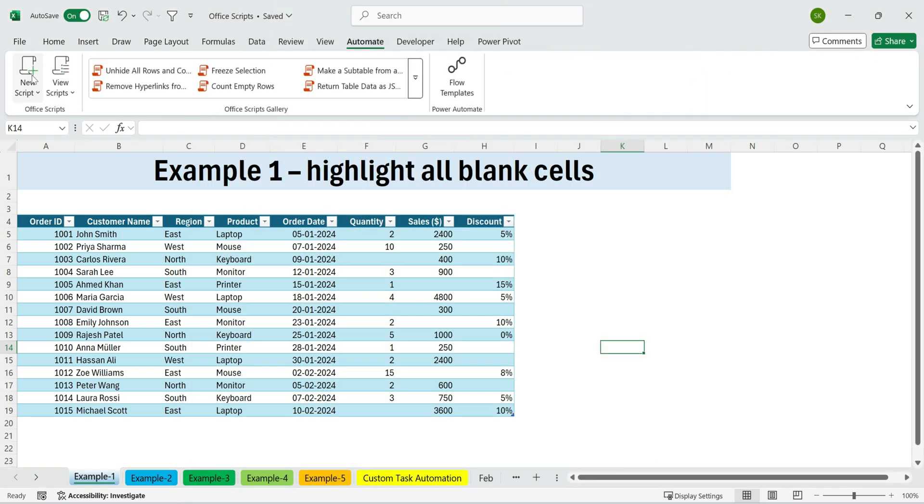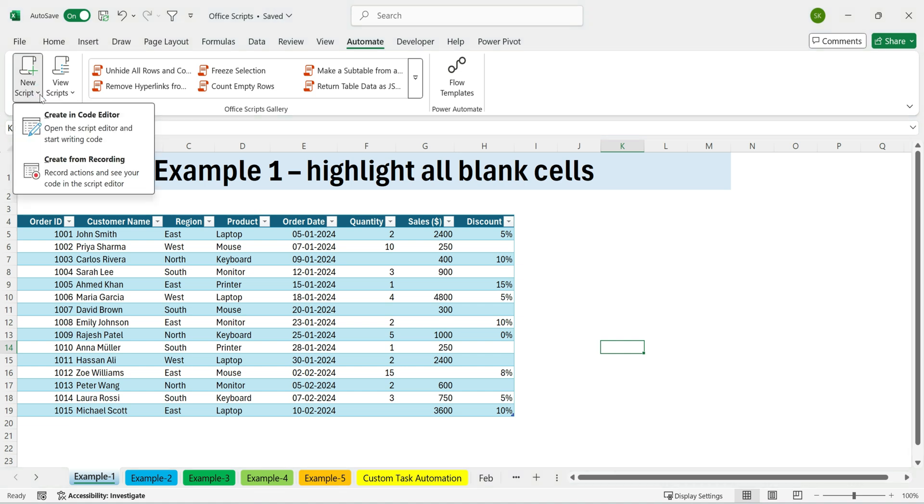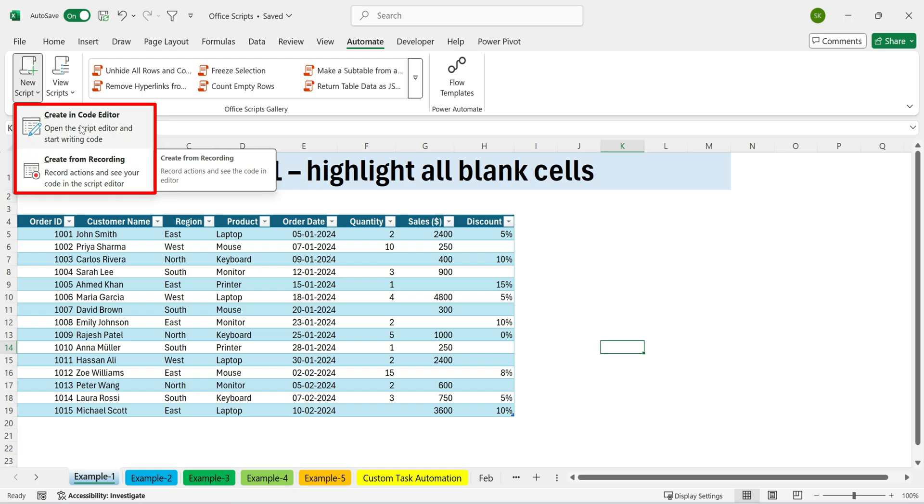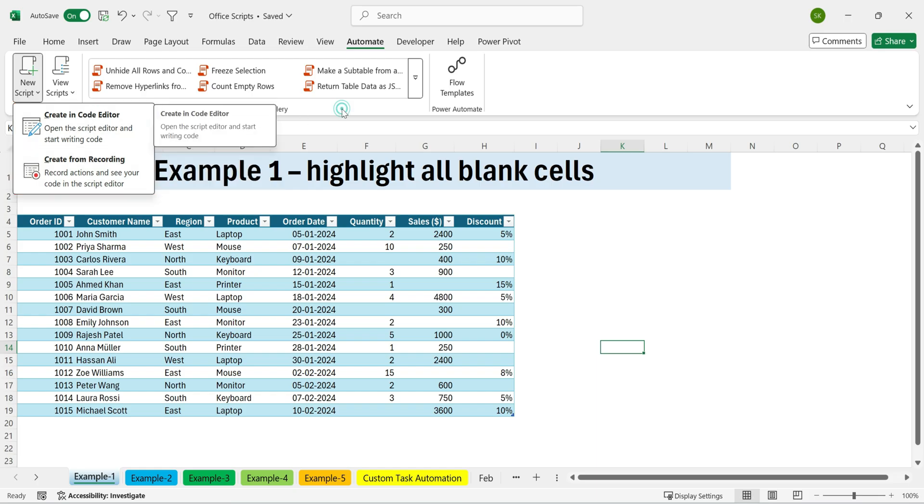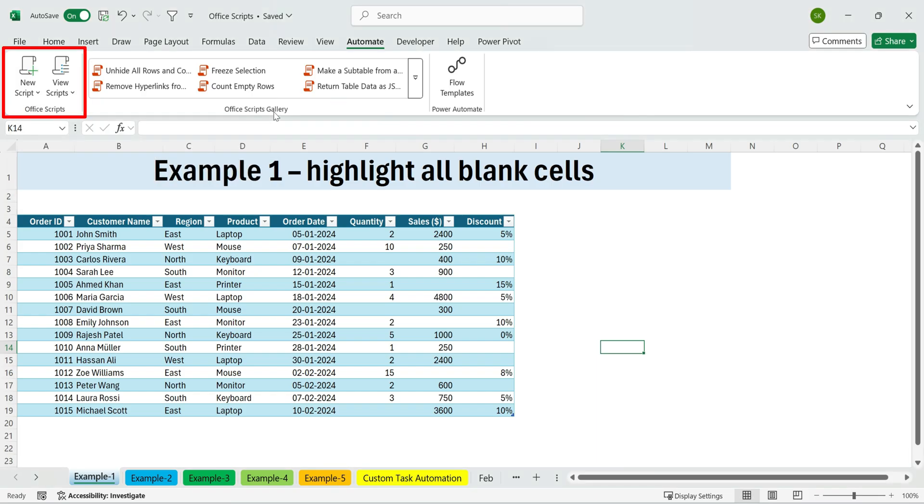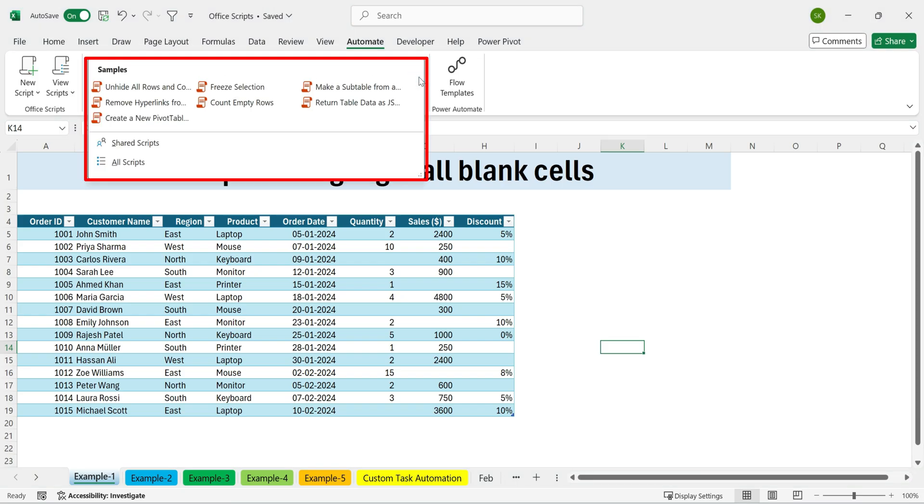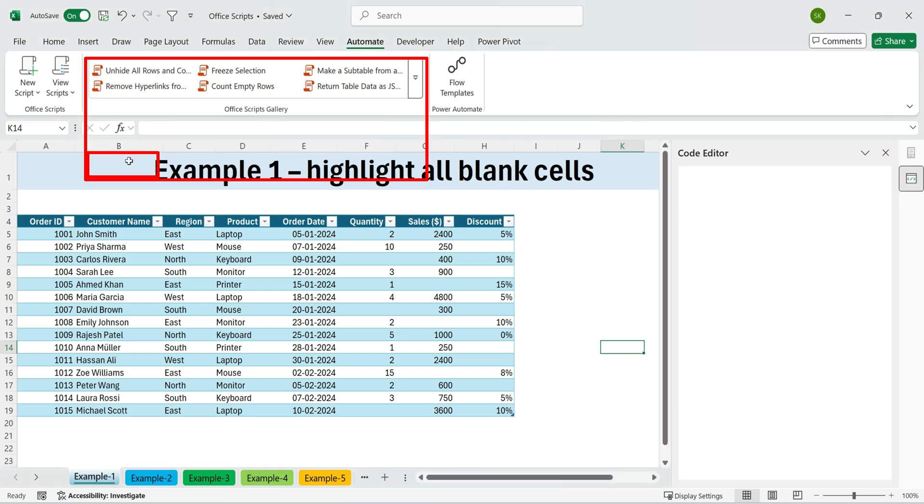Inside Automate, here are the main options. Record actions, capture your steps, and turn them into a script. New Script, write or edit automation code. Office Scripts, all scripts, run, manage, or reuse existing scripts.